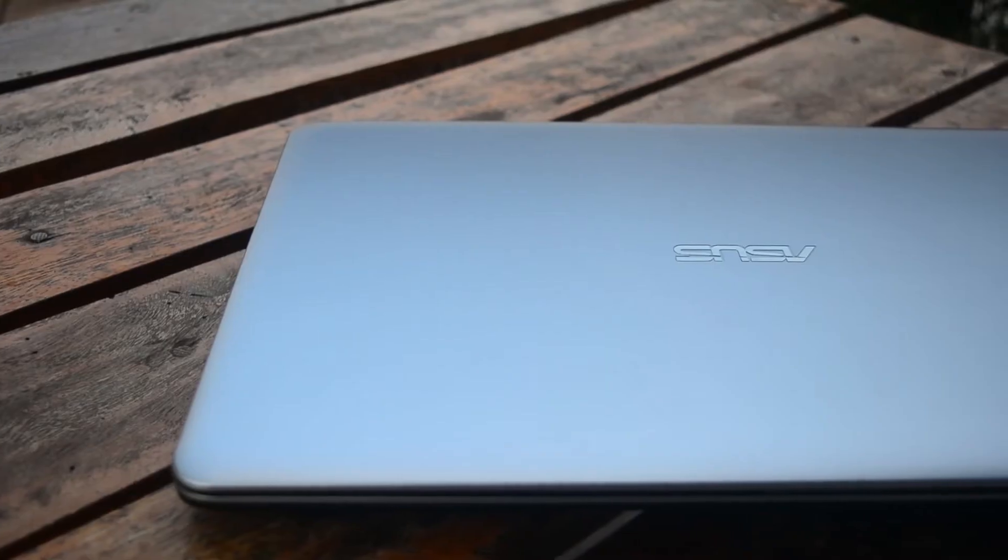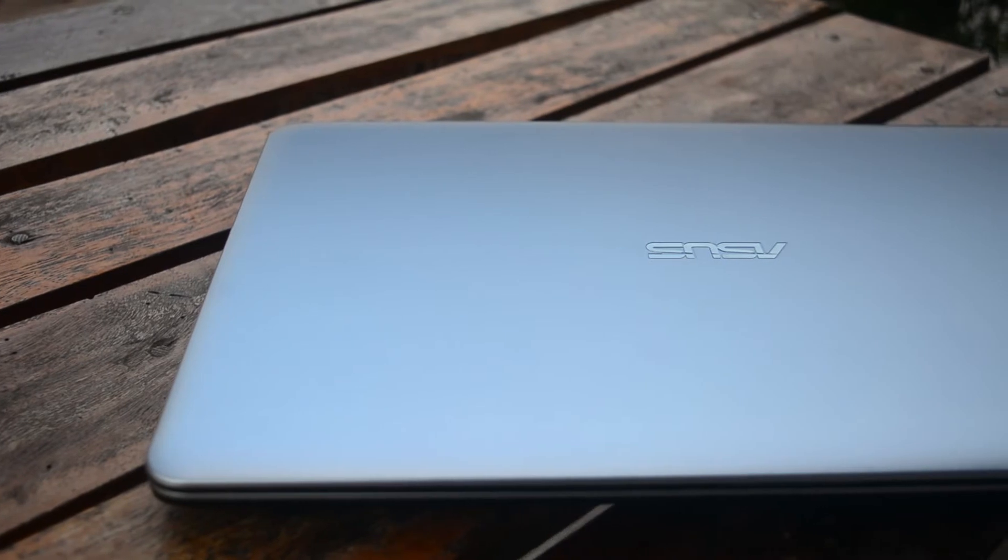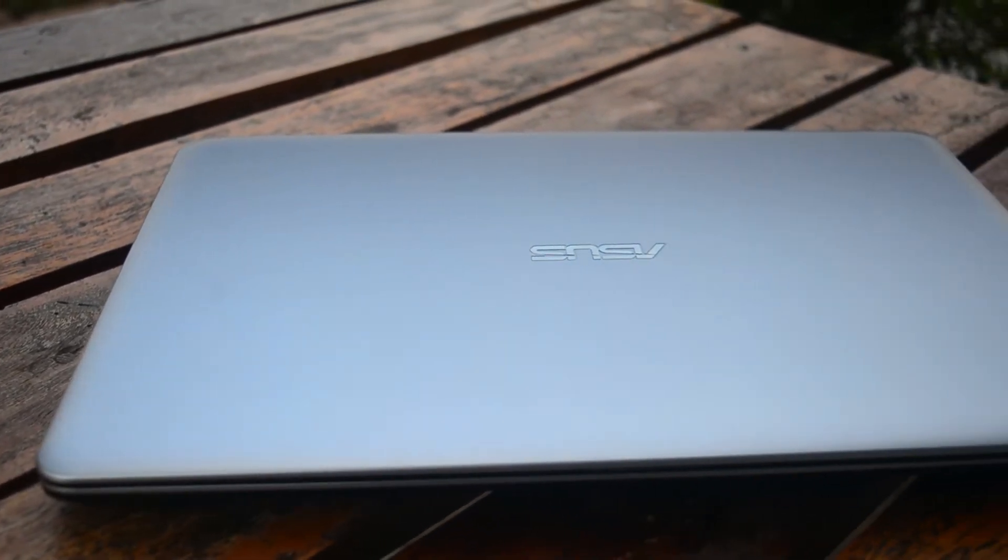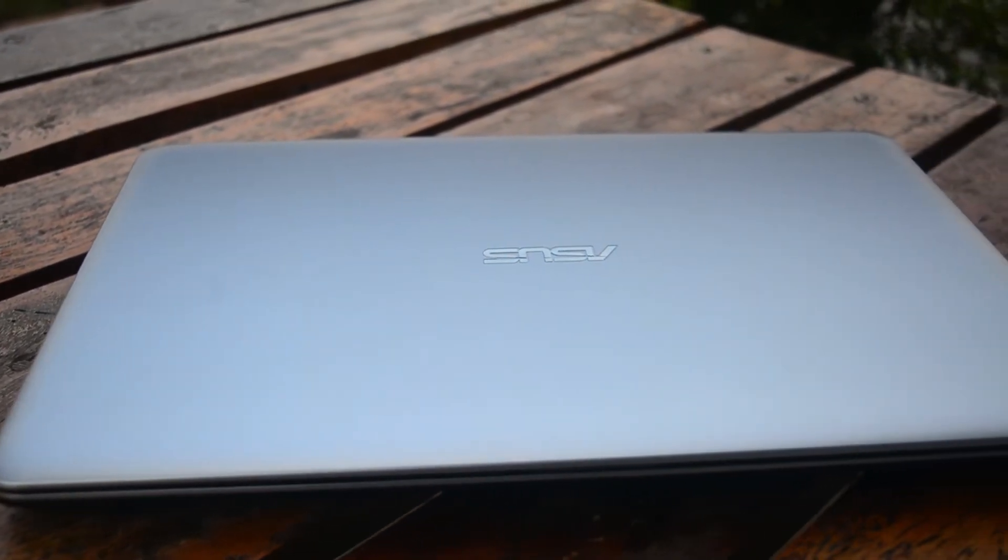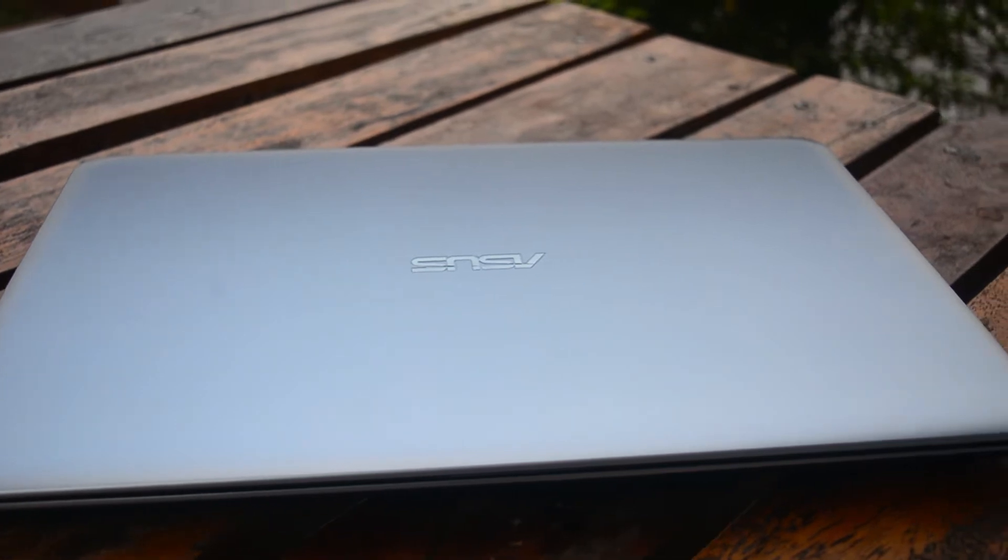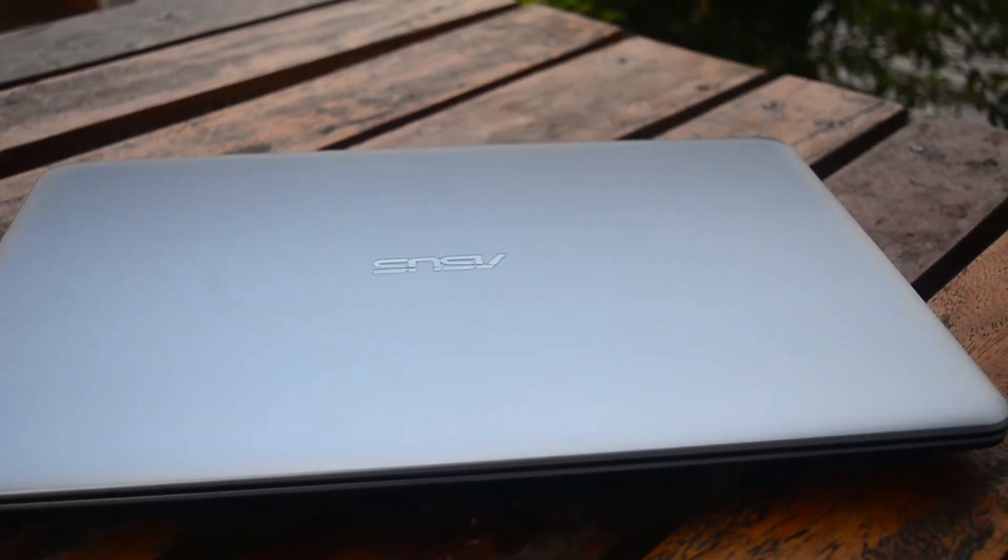In our lab today, we have the X series Asus laptop, the X540LA, which comes in the Indian market for 27,000 rupees.